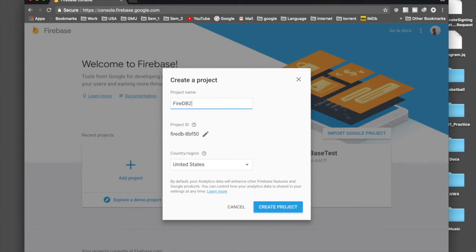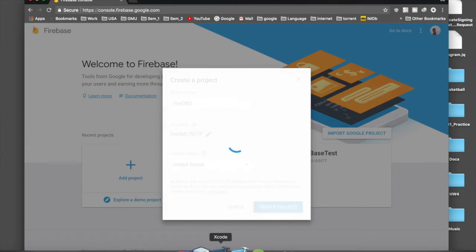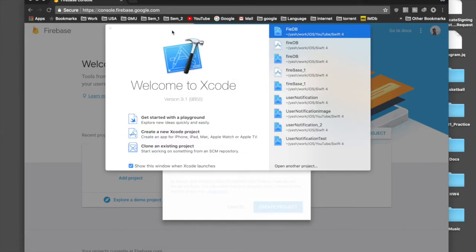Select 'Add project' and name it 'fire-db'. I will say fire-db-2 because I already have fire-db. Say 'Create project'. This part will take some time.